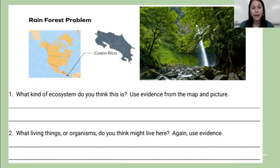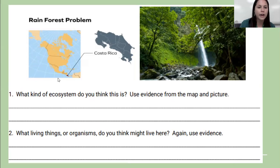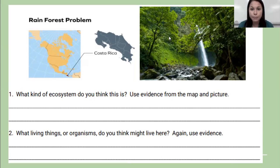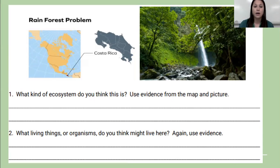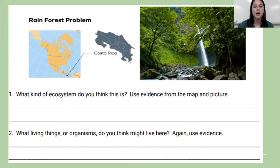You should have written down what you think this ecosystem is. This is a rainforest. Look at where it is on the map and what it looks like — there's a ton of plants, trees, and a waterfall. It looks like a rainforest. Some things that might live there are these plants, trees, monkeys, birds, and frogs. There's a lot of different things that live in a rainforest.